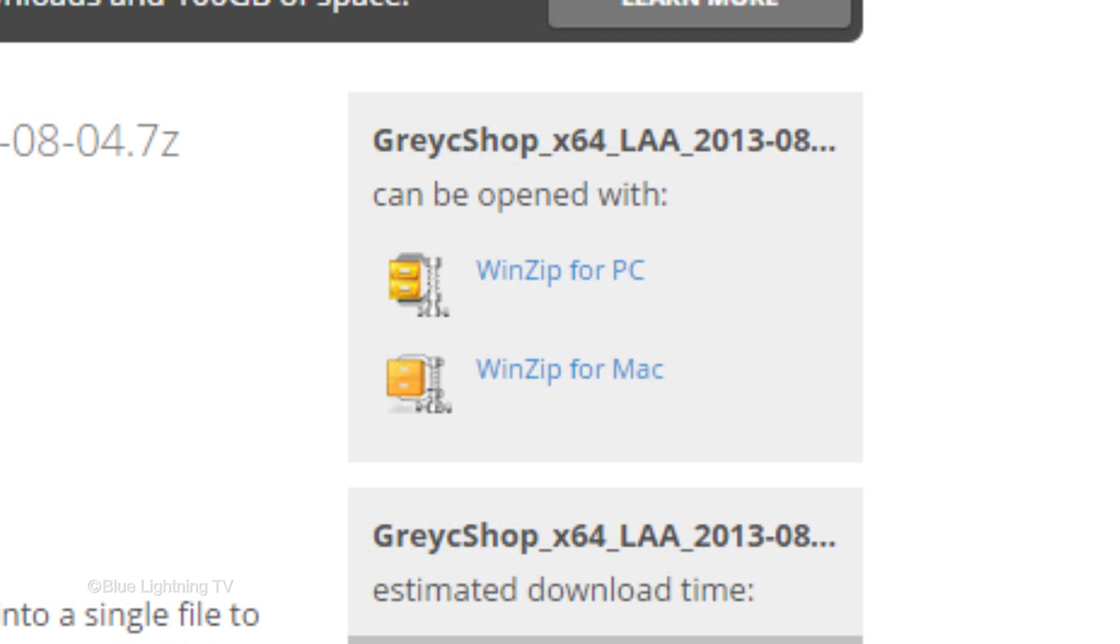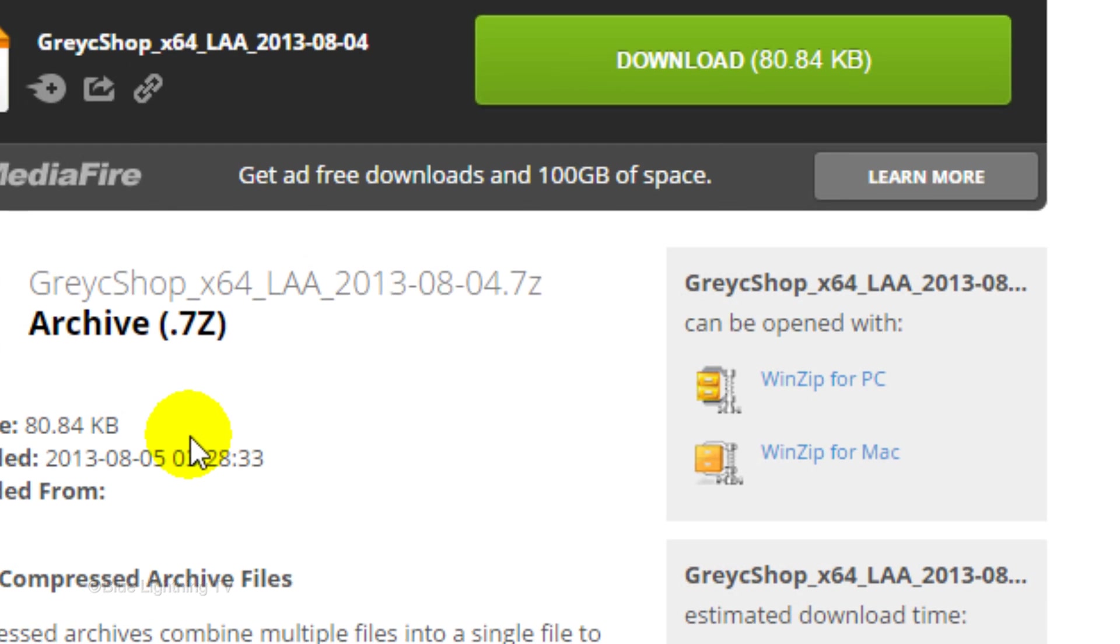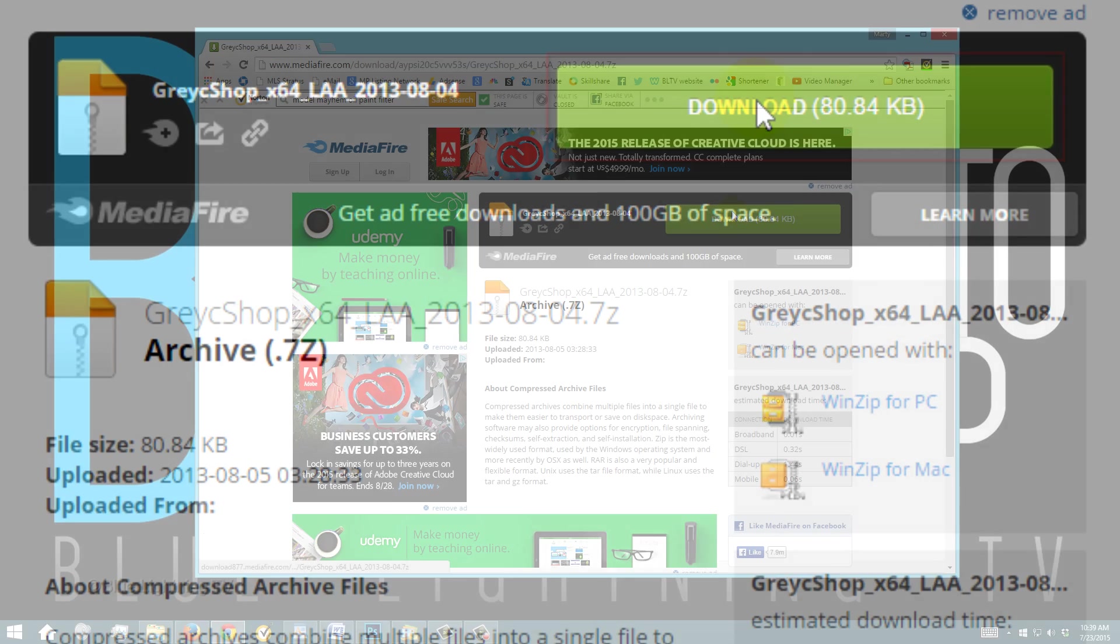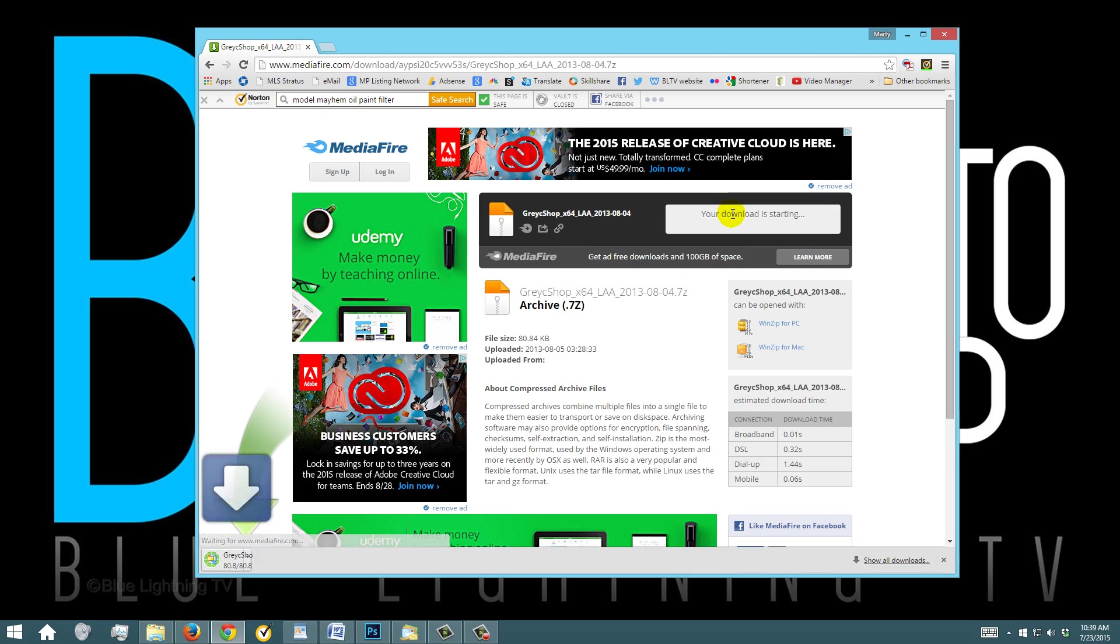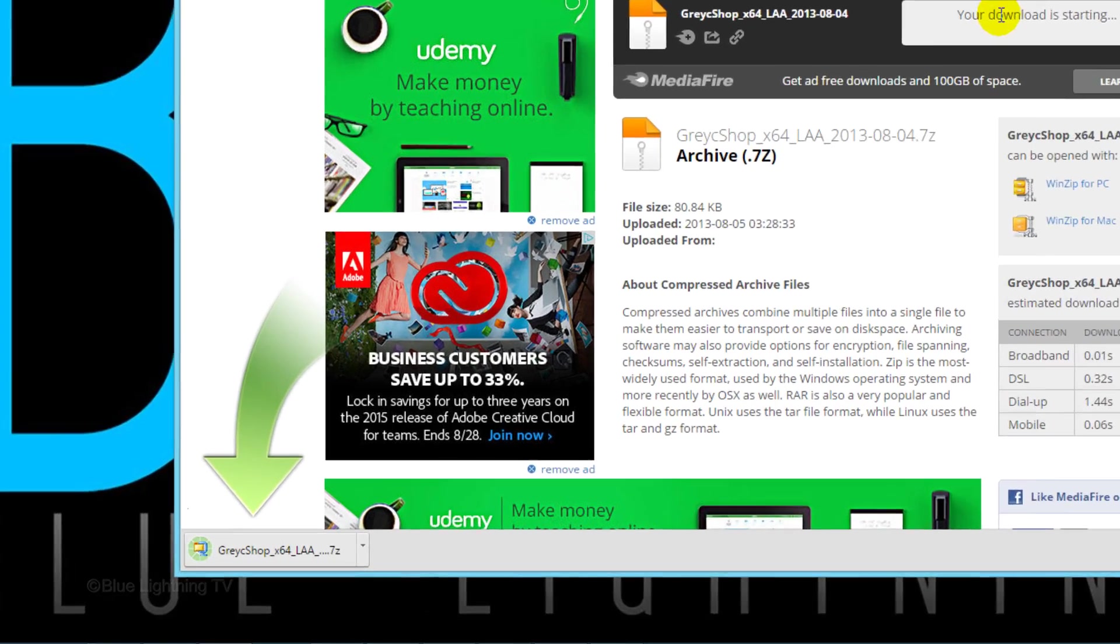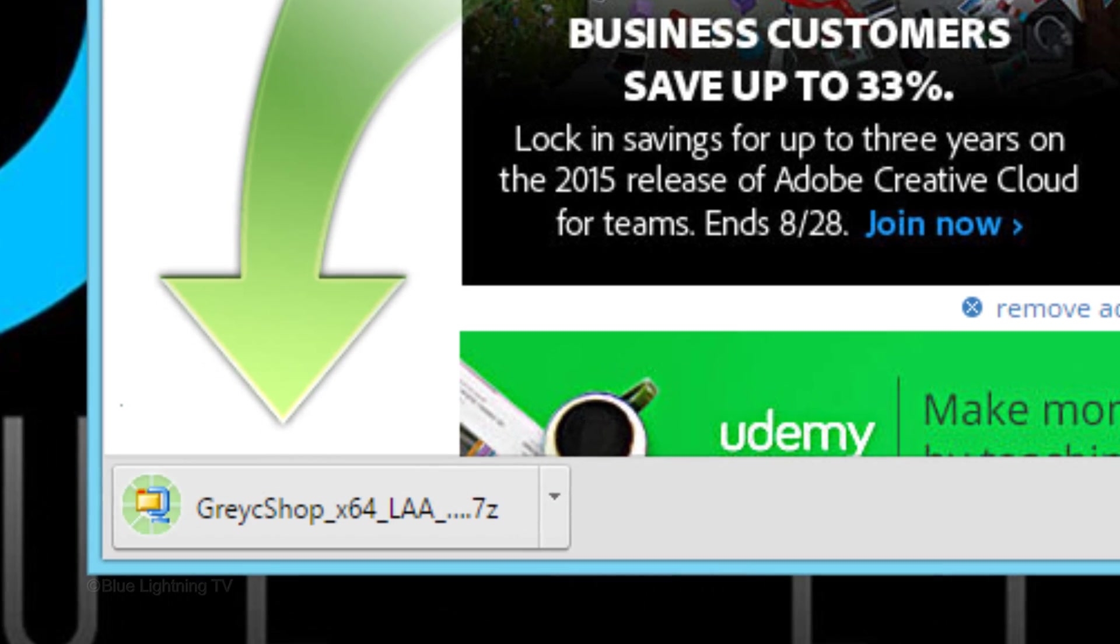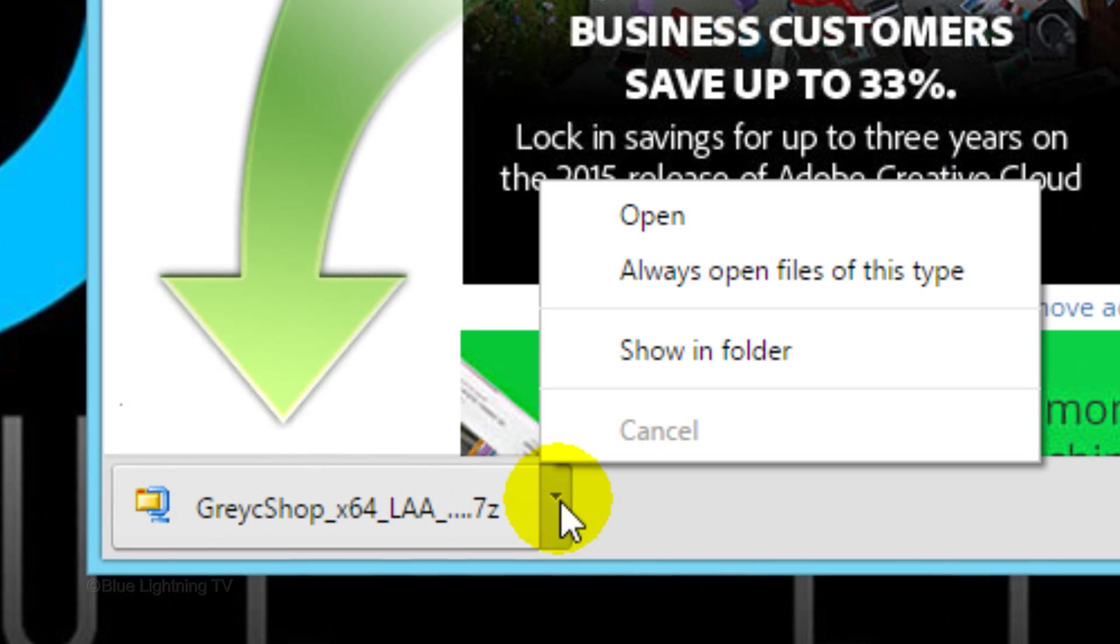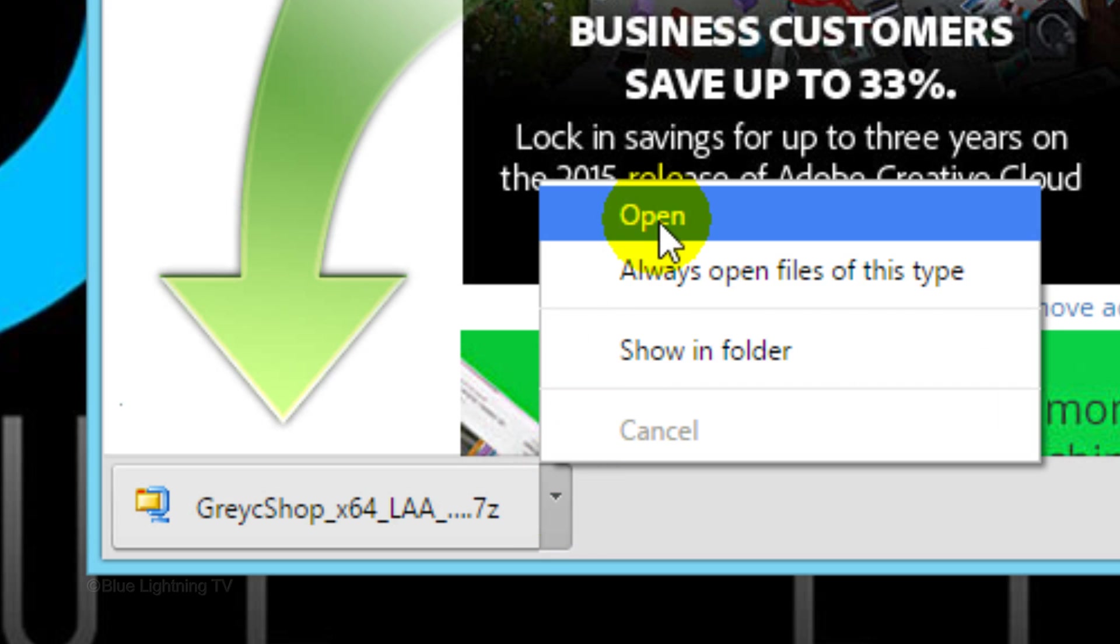Once your computer has the extracting software, click this large green Download button. At the lower left, click the fly-out list and click Open.